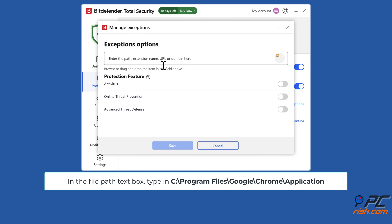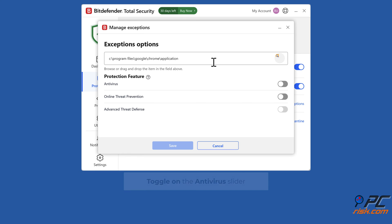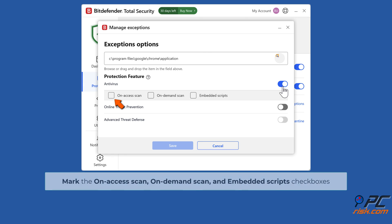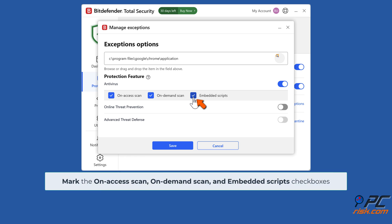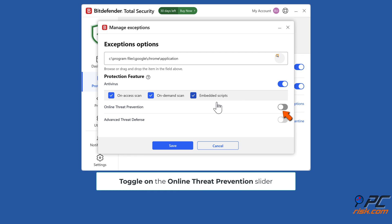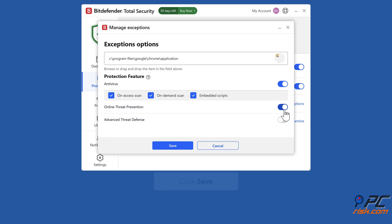In the file path box, type in C:\Program Files\Google\Chrome\Application. Toggle on the antivirus slider, mark the on access scan, on demand scan, and embedded scripts checkboxes. Toggle on the online threat prevention slider and click save.